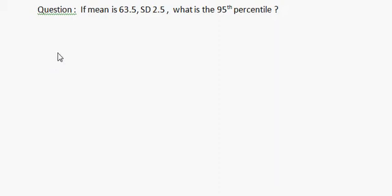Hi everyone, today we will learn percentile calculation. The question is: if the mean is 63.5 and the standard deviation is 2.5, what is the 95th percentile?